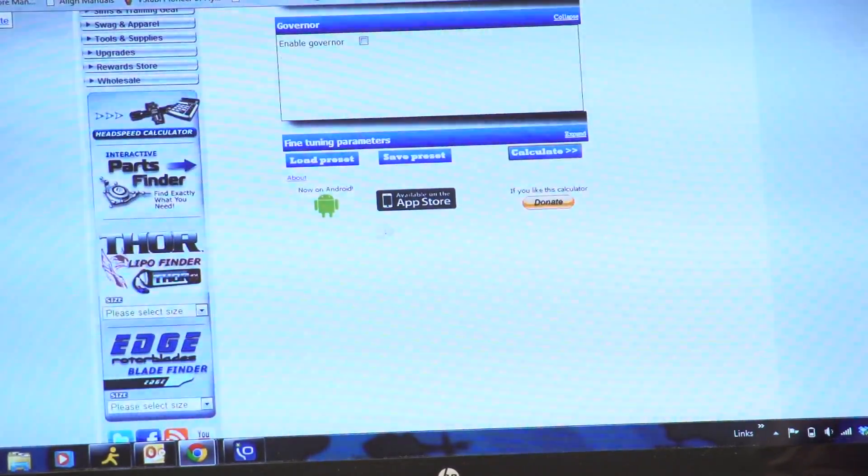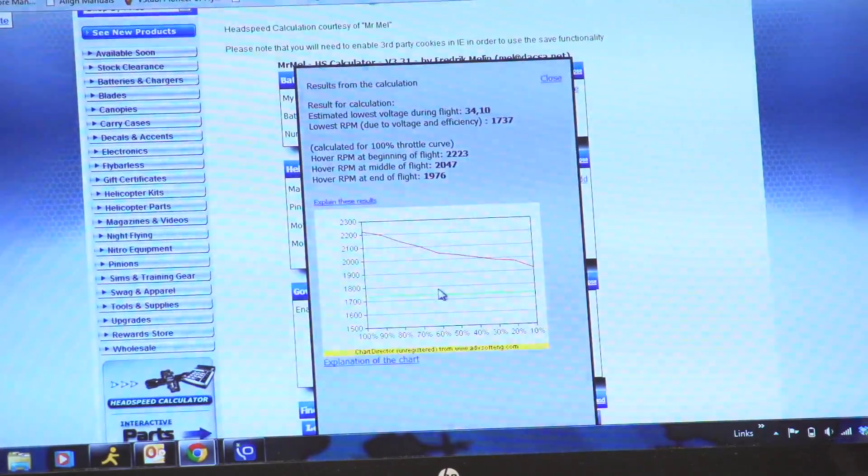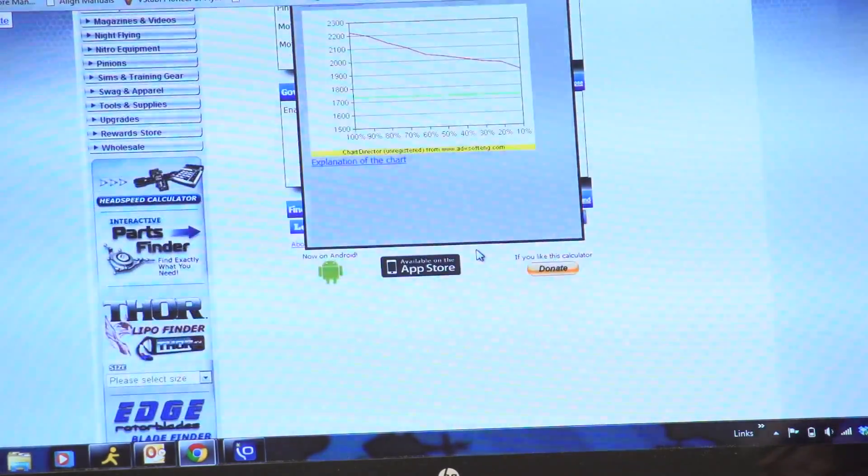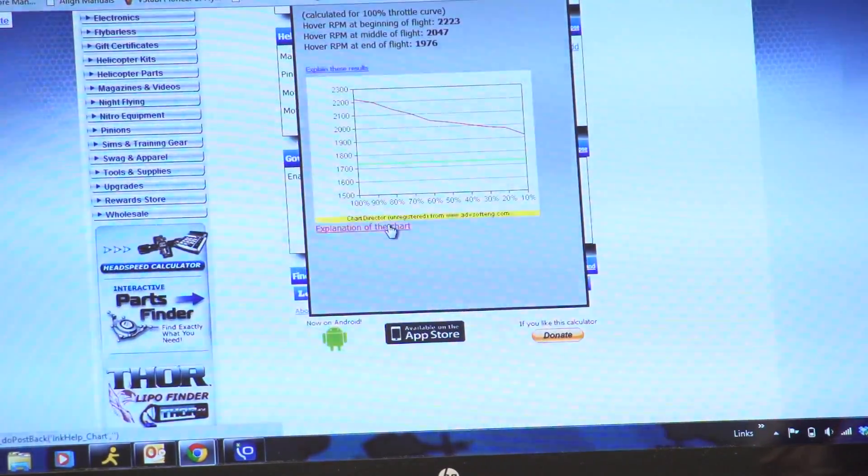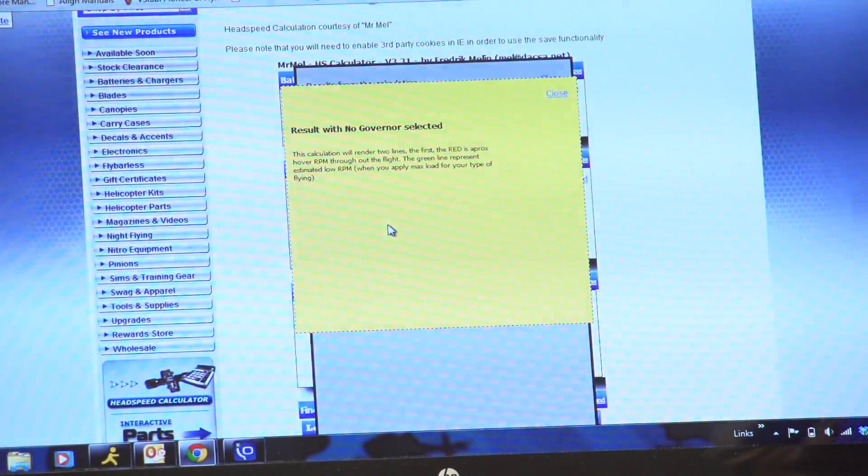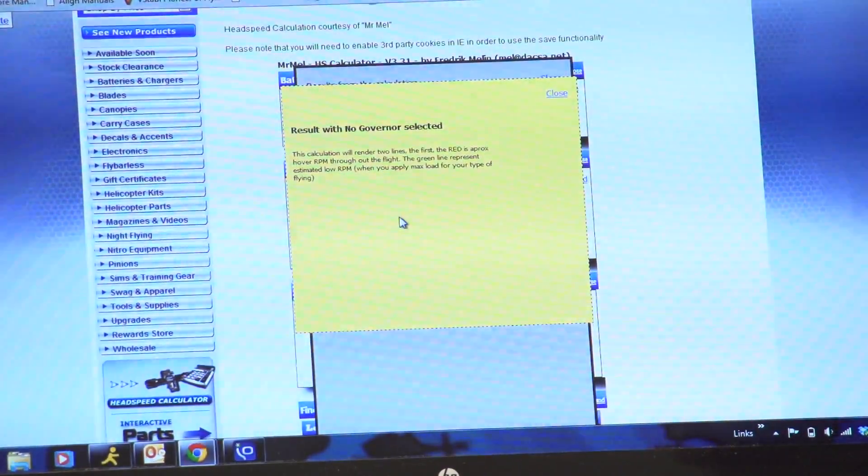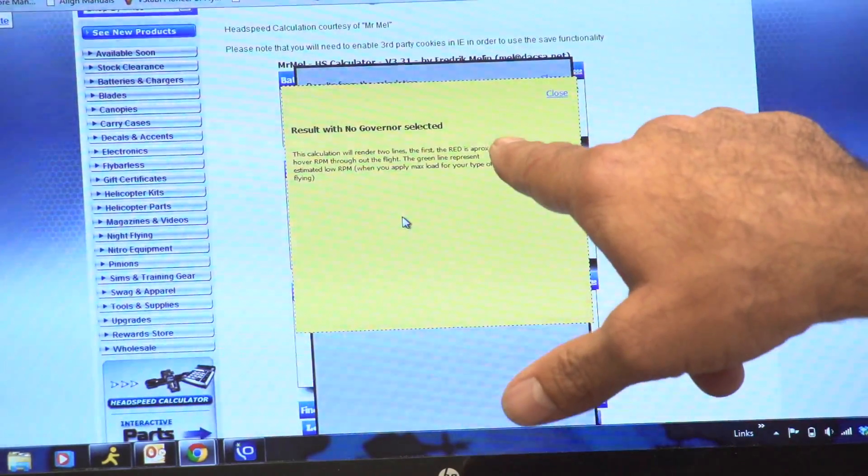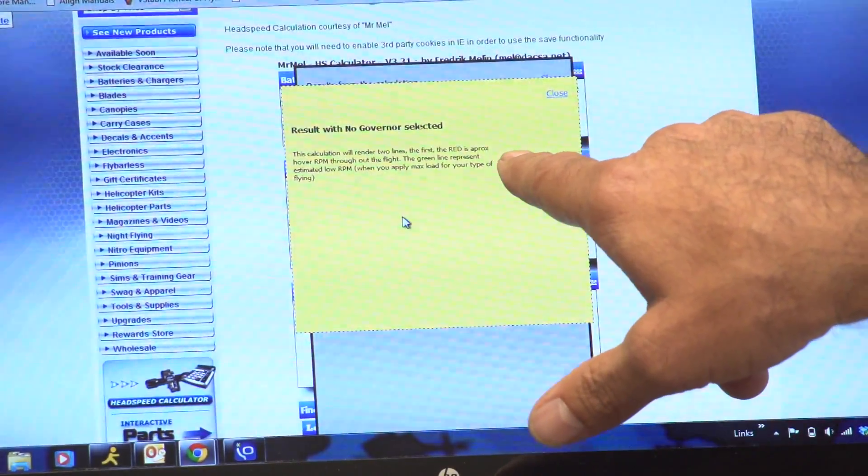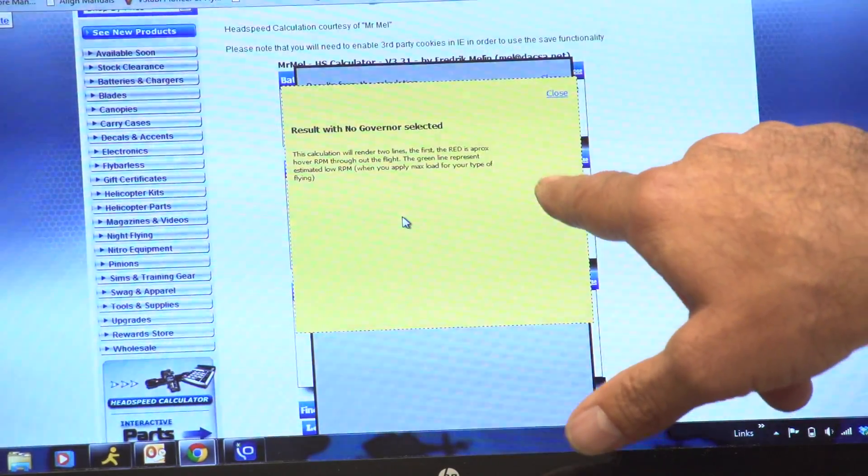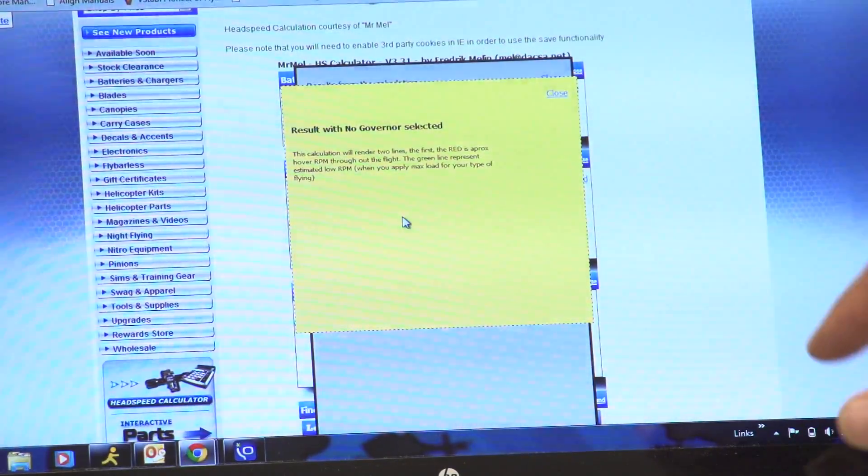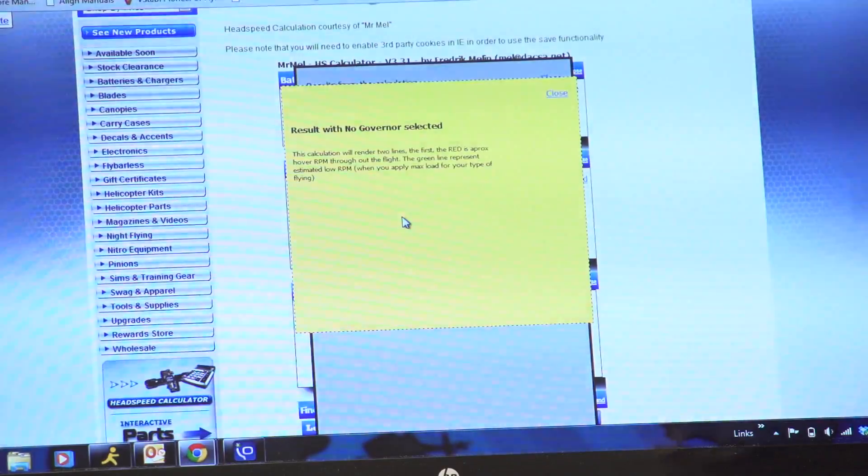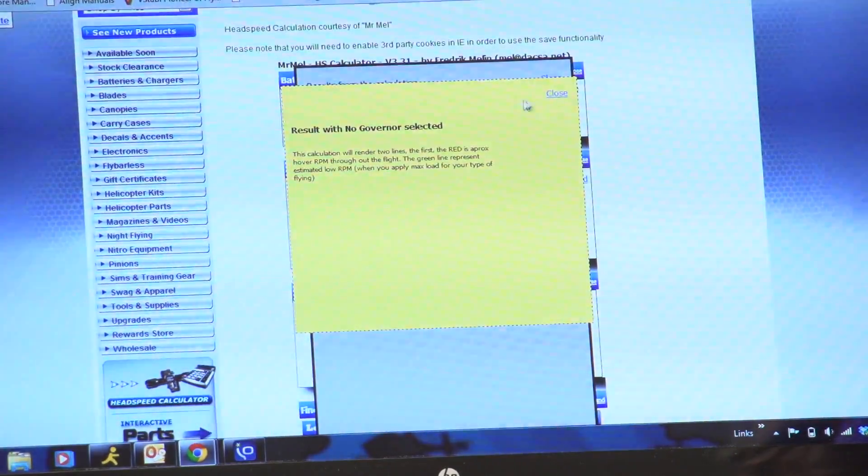So we close out of this. There's a nice handy chart. The problem is the chart goes away when you click on that, so we'll go back in to get the chart again. Now you have a chart. Say, well, what does these little lines mean here? I got a green line and a red line. So, okay, what does that mean? So we're going to go down here: explanation of the chart. And now it tells you what the green line is going to mean. So basically on this, when it says the calculator will read two lines, the first line, meaning the red line, is approximate low RPM throughout the flight. The green line represents the estimated low RPM when you apply max load based on your type of flying.